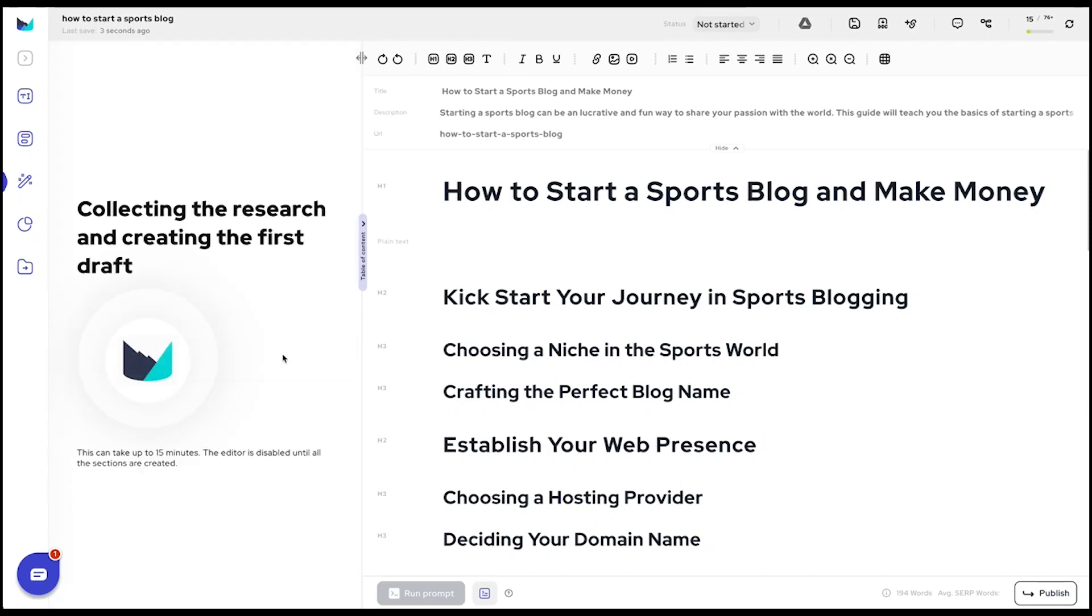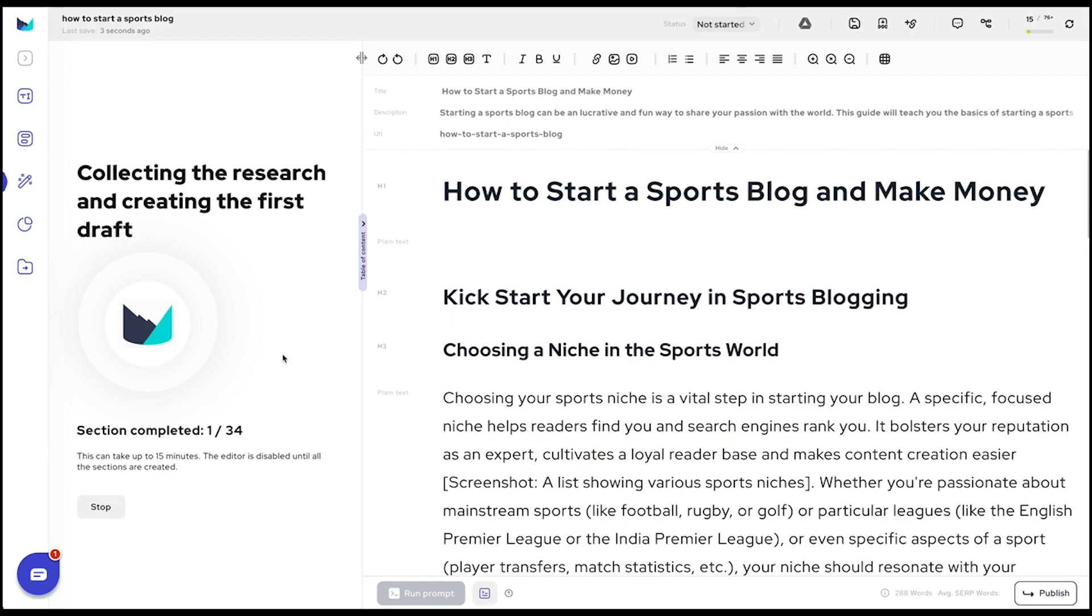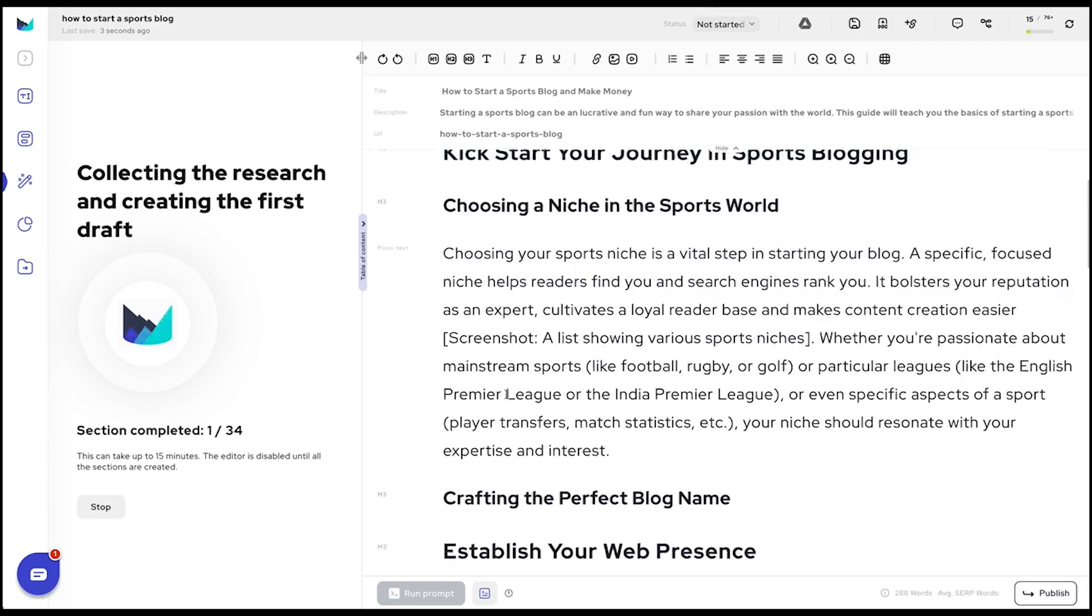Outranking then delves into exhaustive research, enriching your draft with elements that elevate its originality.